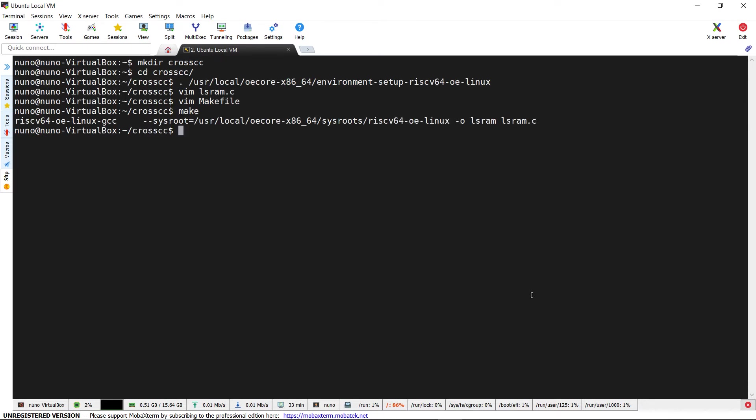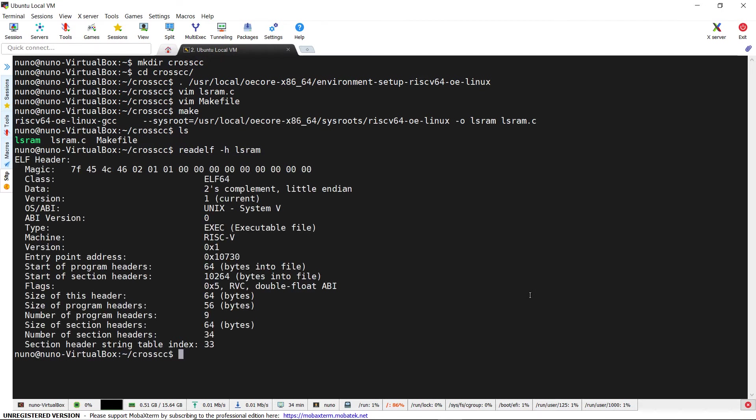We can run a make command and analyze the compilation output. We can also verify with the readelf tool that the executable has been compiled for the RISC-V architecture.